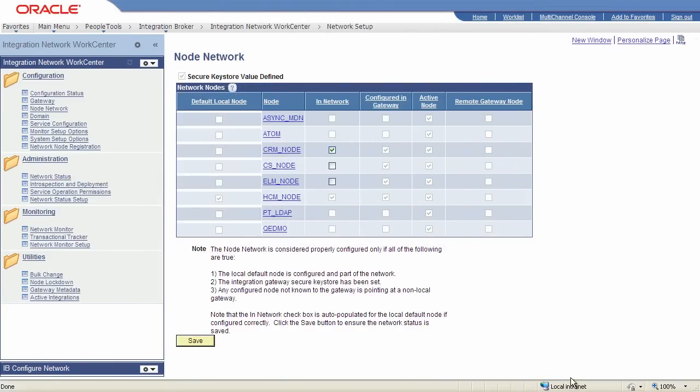The Node Network drives most of the functionality of the integration network. A Node Network is one or more PeopleSoft nodes, or PIA-type nodes, that represent your PeopleSoft integration partners. Once you define a PIA node in your network, you can administer and monitor integrations involving the node from your local database.